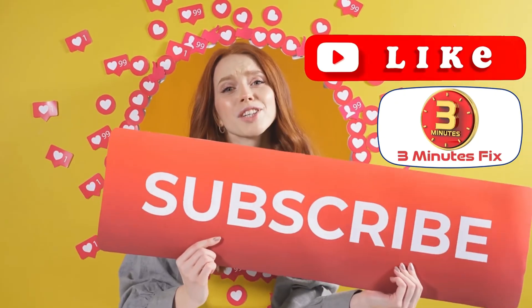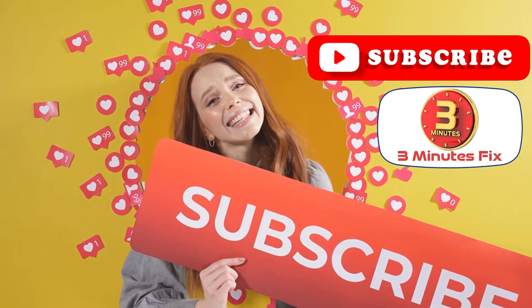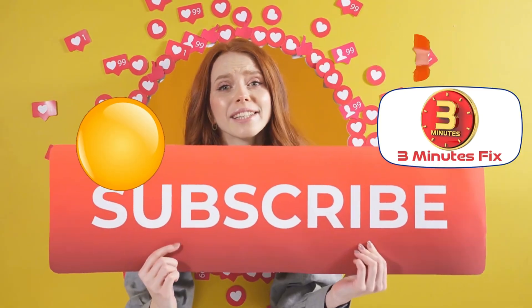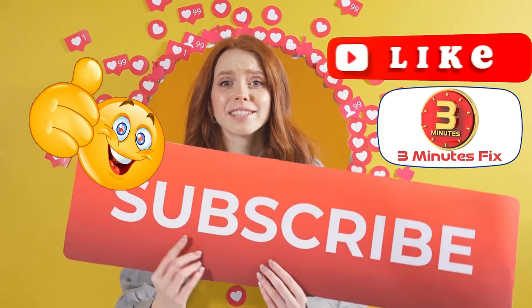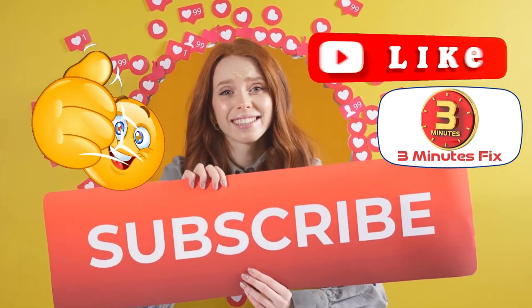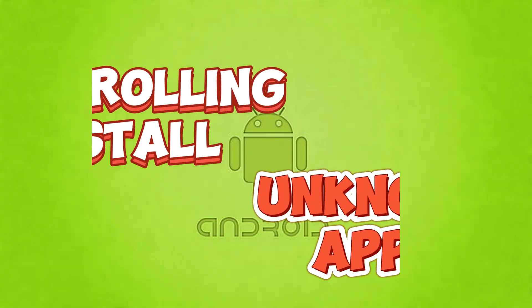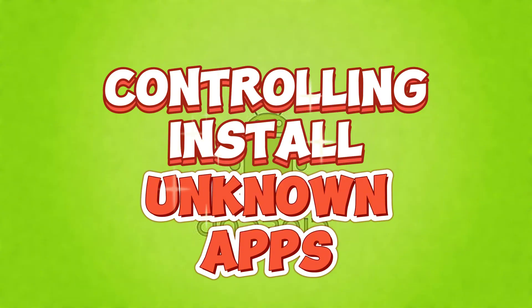Before we continue, if you're finding this tutorial helpful, don't forget to subscribe and hit the like button for more tech tips. Now let's continue with the eighth,